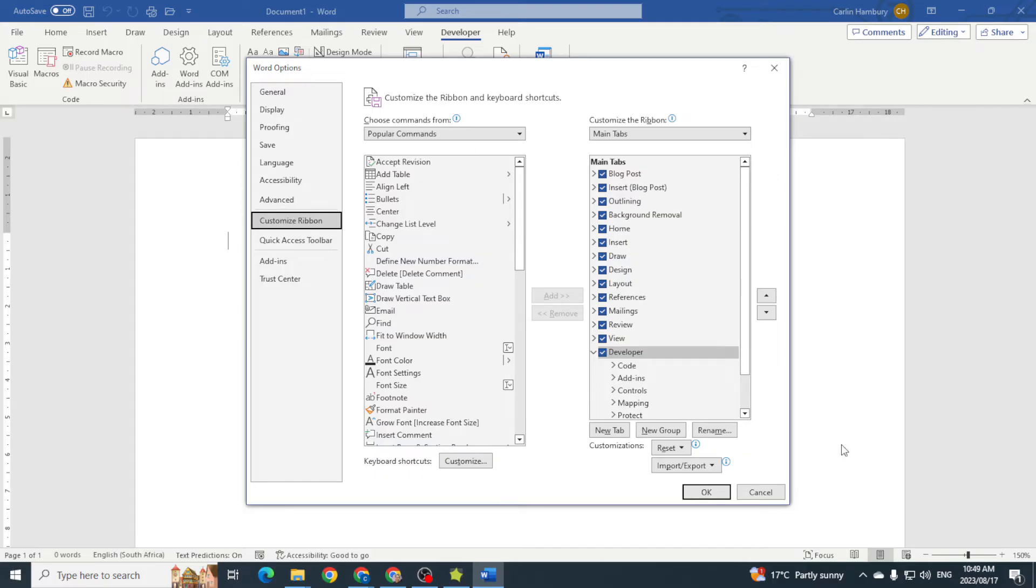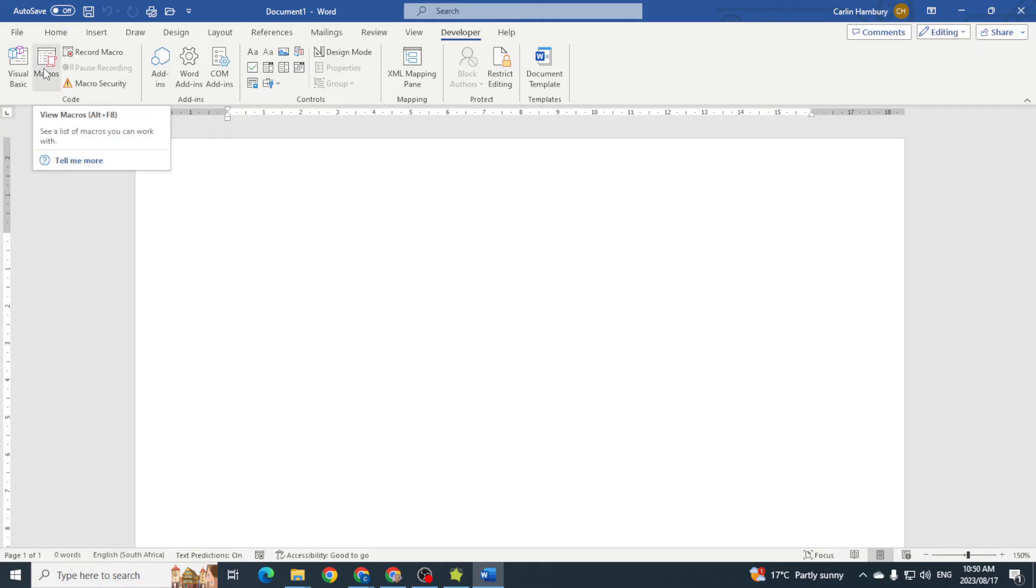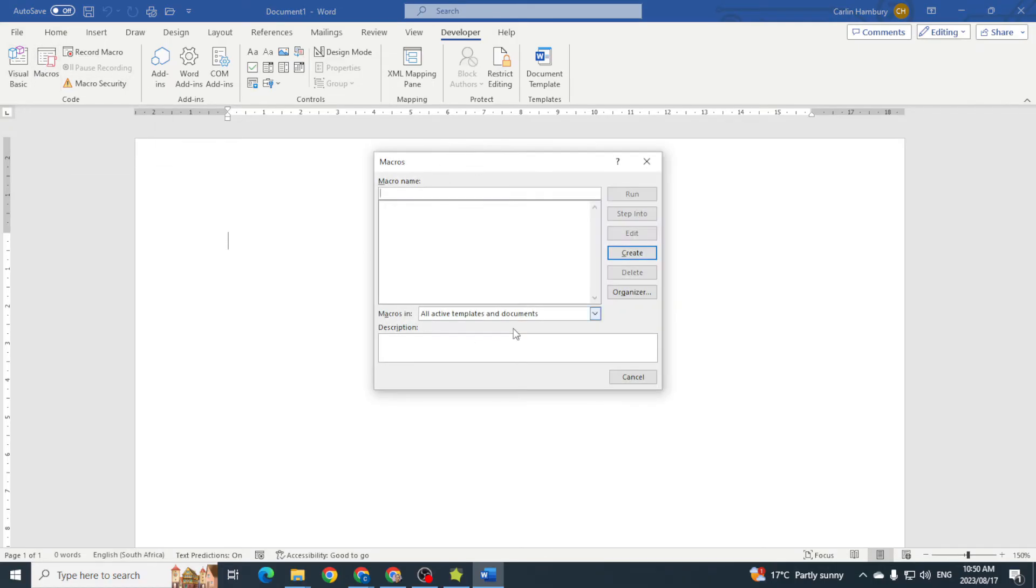So let's have a look at some of the things that we find inside our tab. Here under our code group we've got macros, so we can view the macros that we have. This is a blank document so we don't have anything.